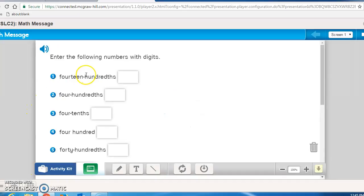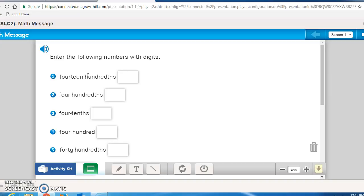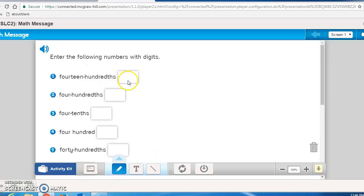I want you to go to Math Masters, page 130. If you haven't stepped back to the back table to see me yet, you probably don't have this Math Masters page. So pause the recording now and come back and get it. What you're going to be doing on this page is you're going to enter the following numbers with digits. So for instance, fourteen hundredths. We don't have any whole numbers, so we have a 0.